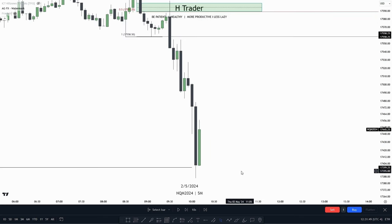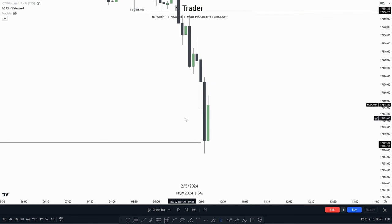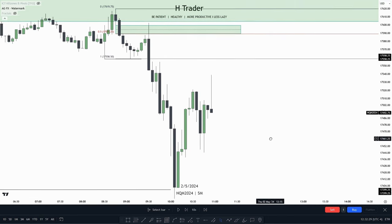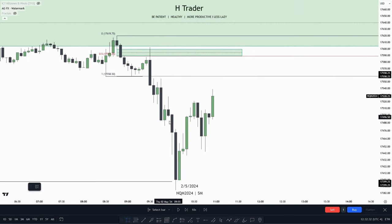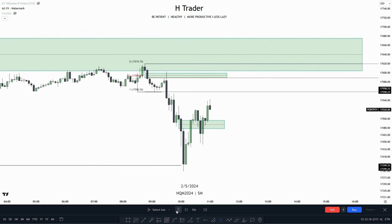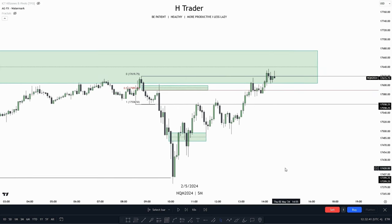If price has swept External Range Liquidity, why does the draw on liquidity change? When price sweeps External Range Liquidity, we can no longer anticipate Internal Range Liquidity to act as resistance pushing price lower to new External Range Liquidity. This is because when price sweeps ERL, Smart Money has likely been involved and should push price higher. Instead, it would be more favorable to see price return up into a Fair Value Gap where that liquidity was run. In this case, price keeps running higher and does not respect the Fair Value Gap.